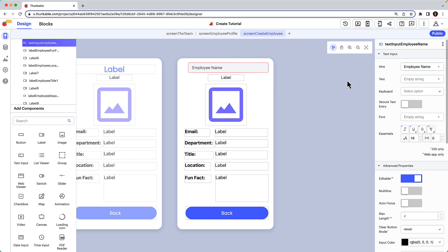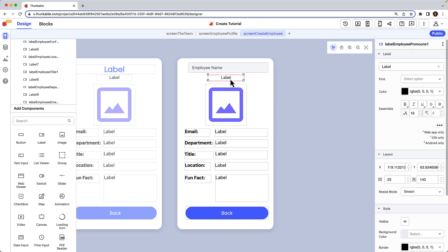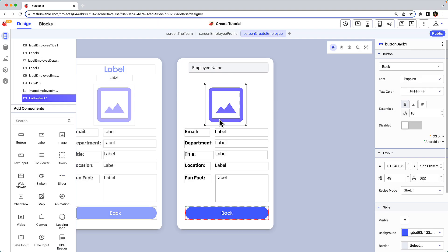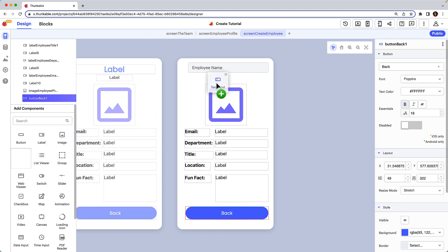Let's move on to the pronouns output label. Click on the component within the create employee screen to highlight it in the component tree. Click the trash can icon to delete it. Replace it with a text input.